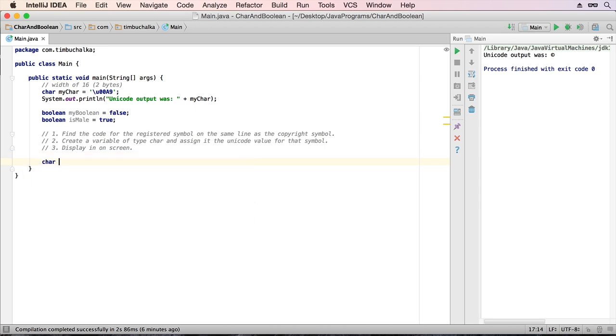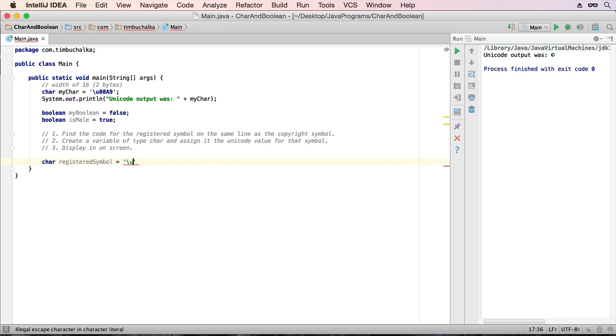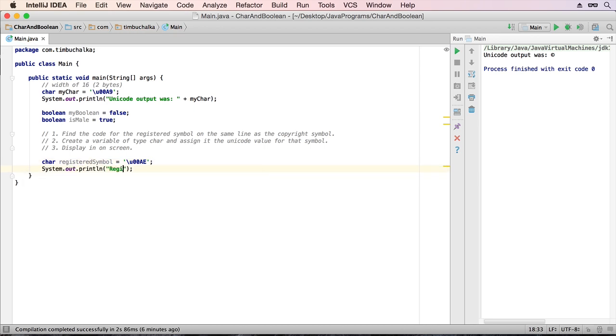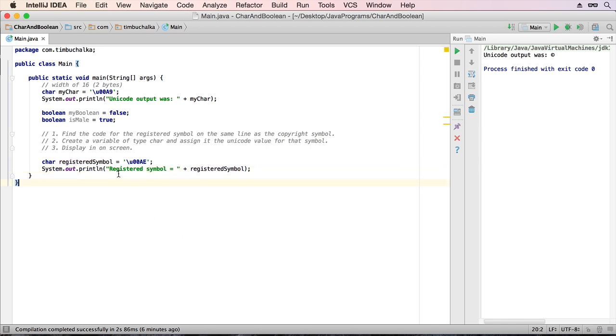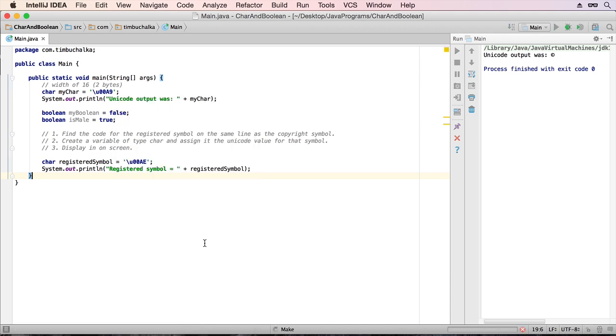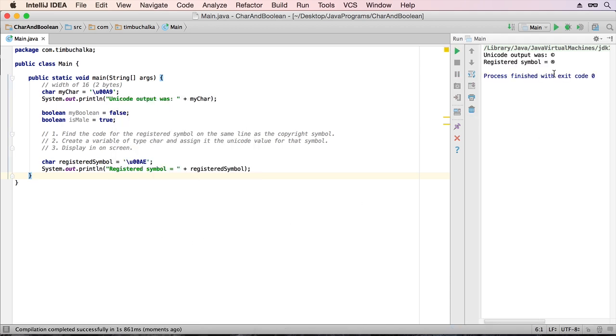So we go back to our code, we're going to put char, registered, symbol, equals, backslash, lowercase u, 00AE, semicolon on the end. And just to print it out, registered symbol equals registered symbol. And that's it, that's the solution. So if we'll run that, just to confirm. And you can see we've now got a registered symbol, which is below the copyright symbol, which of course is still printing above that.